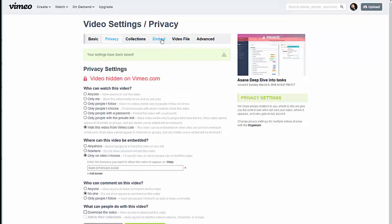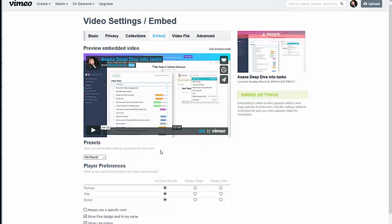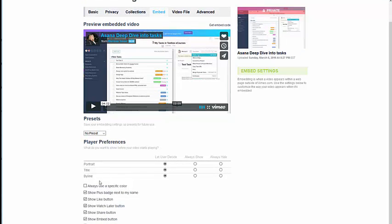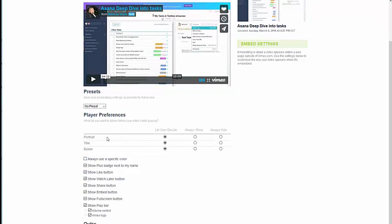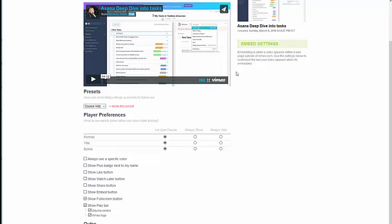The next thing I want to do is hop over here to embed. This is where I can actually set up player preferences. Do you see how this video has my image and a title and all this stuff taking up space on the video? I want to uncheck a lot of this stuff. What I did was I created a preset up here at the top called course videos, and this helps me to very quickly and easily get a lot of these things taken off.